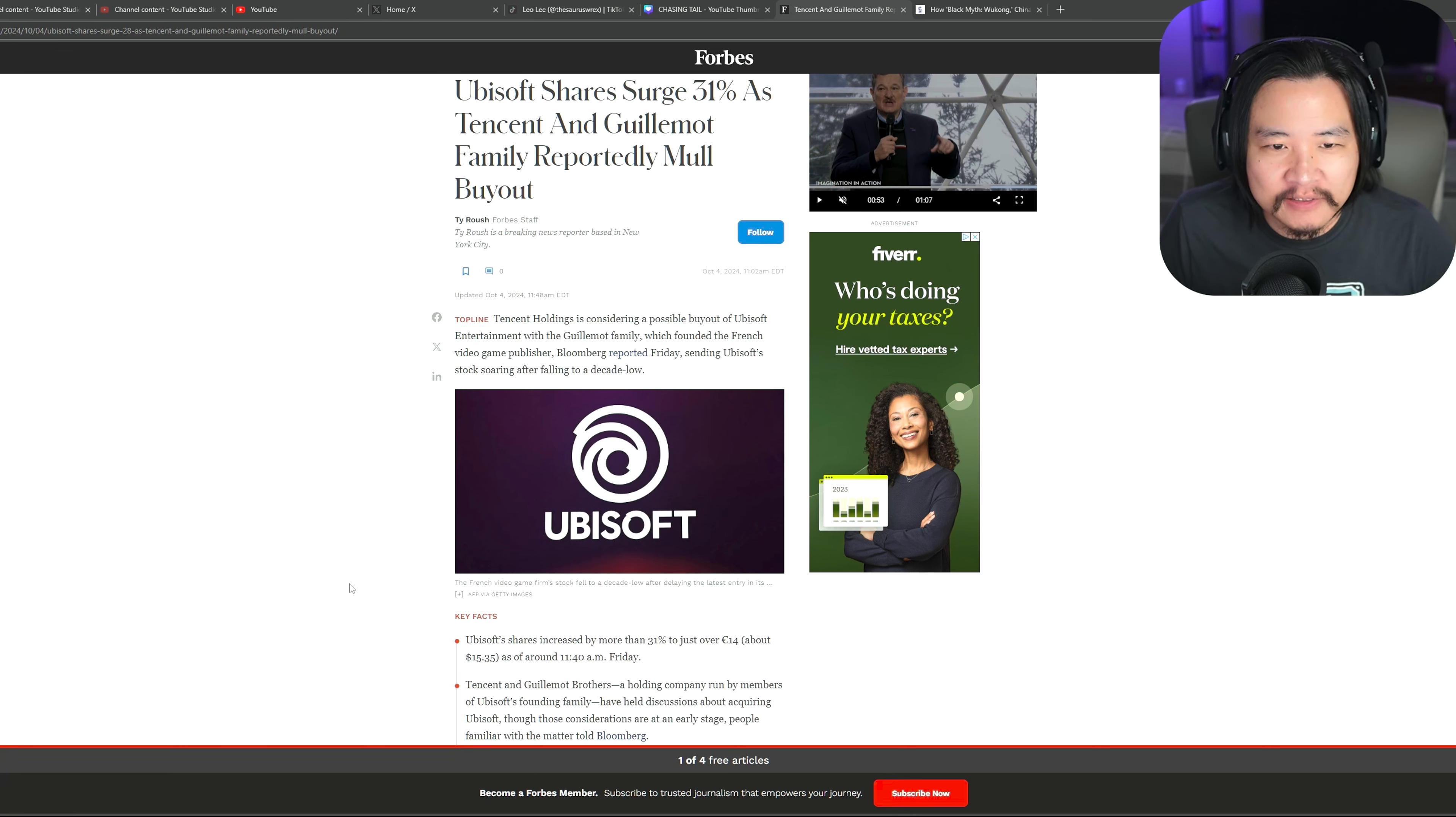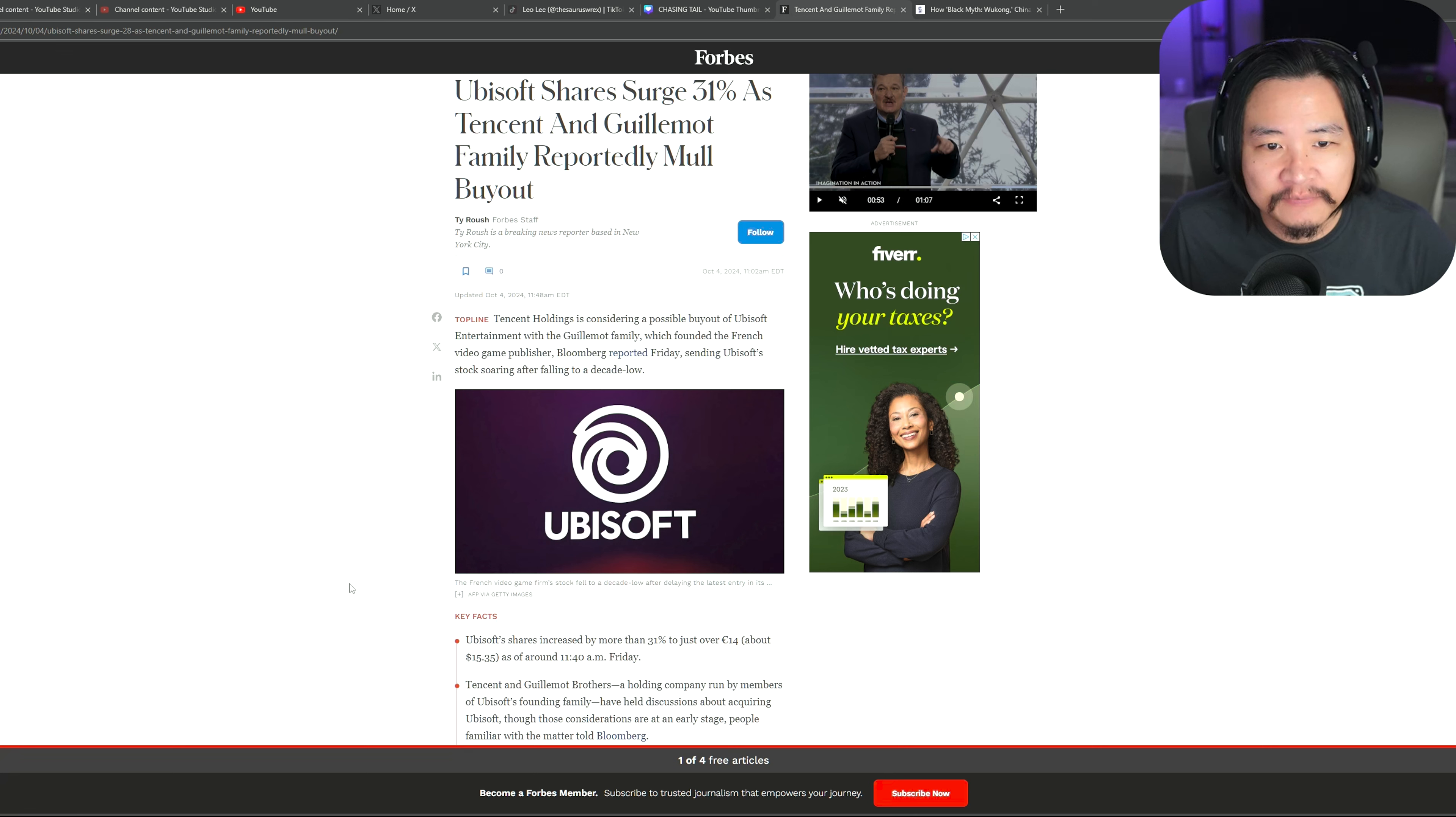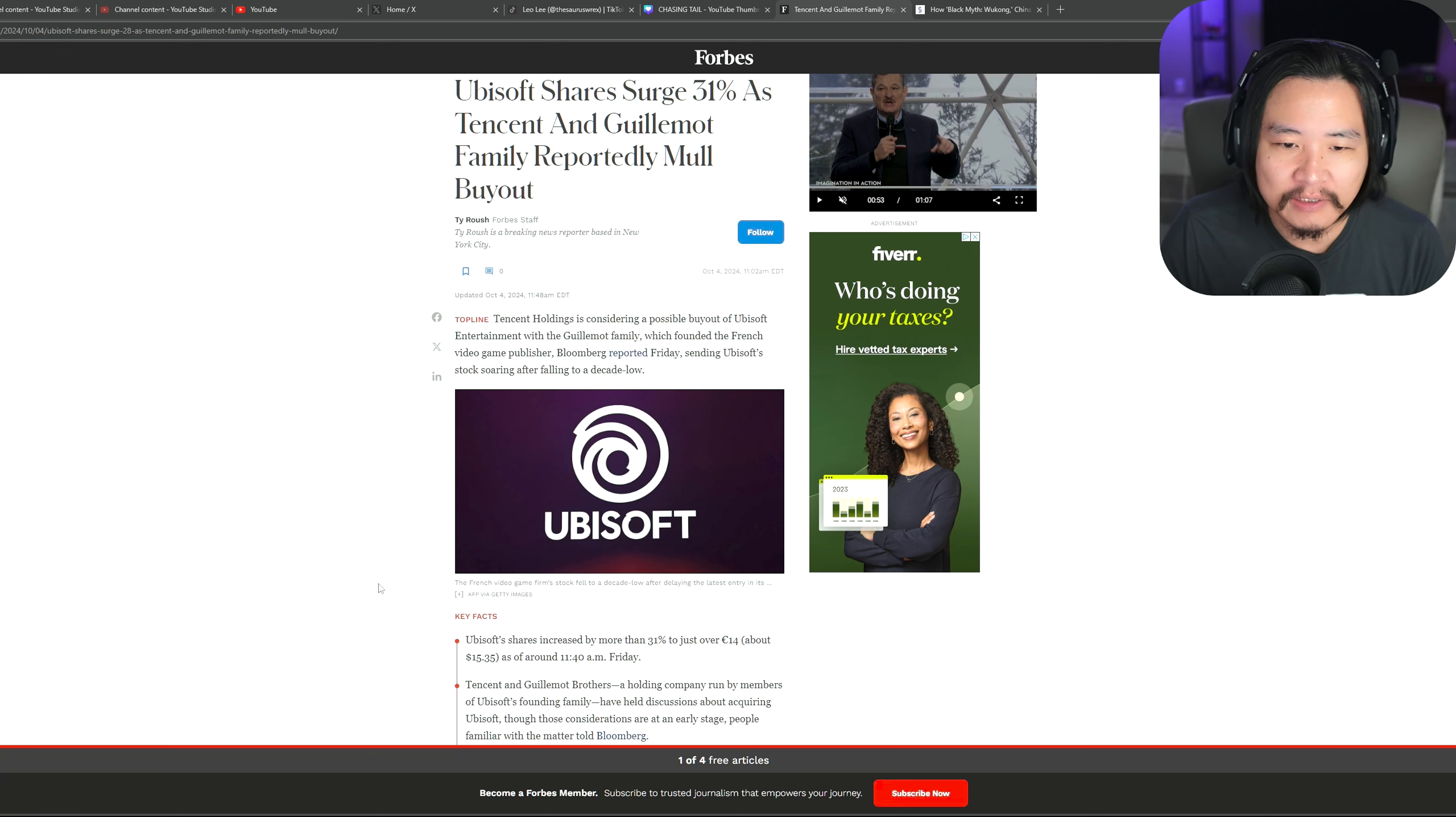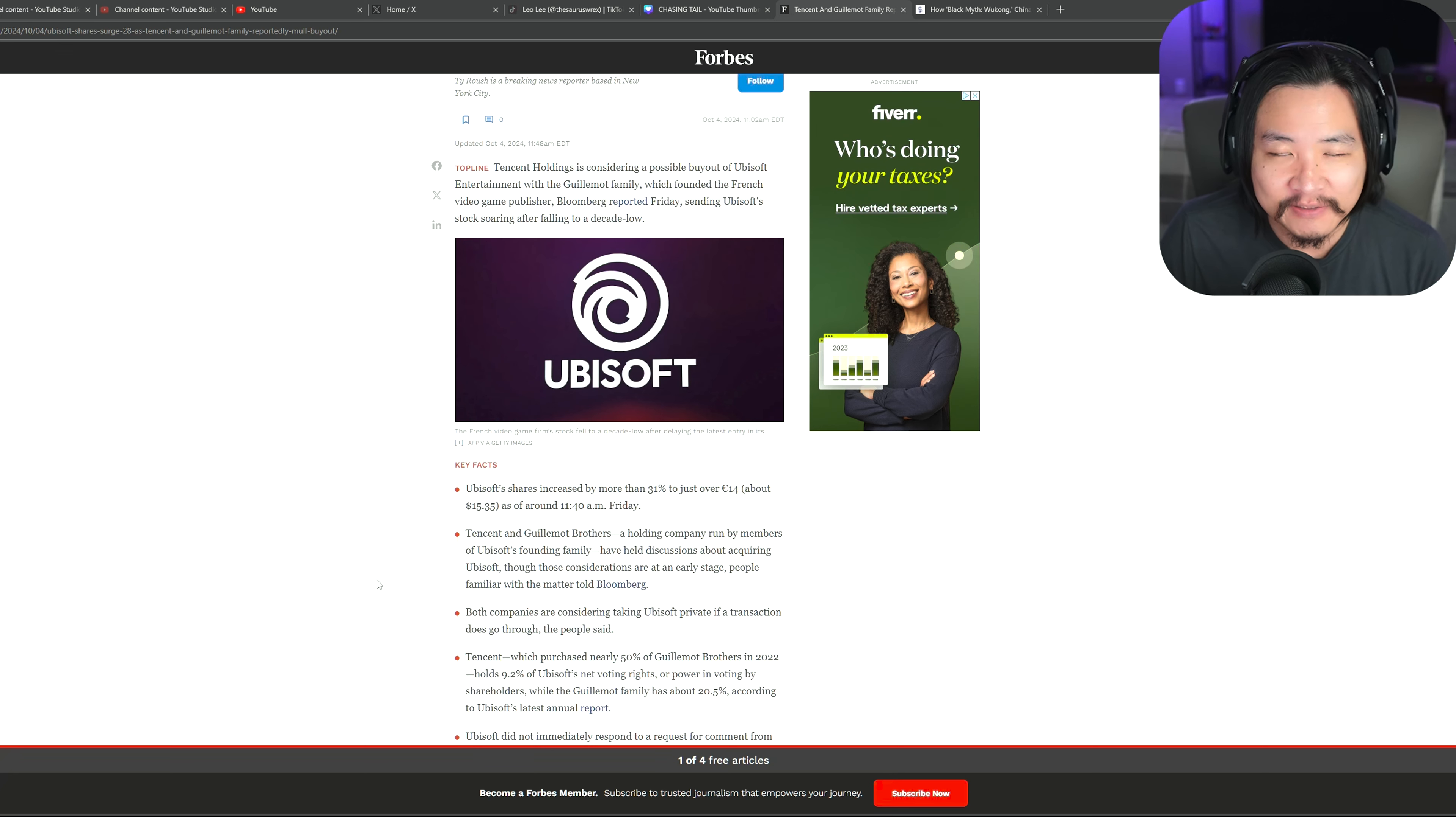Most people are focused on Tencent, but if you don't know about the Guillemot family, they are the original founders of Ubisoft. So they're still going to be involved with this company. It's just that now, along with Tencent, they're going to make it private instead of public. Whether that's good or bad remains to be seen.